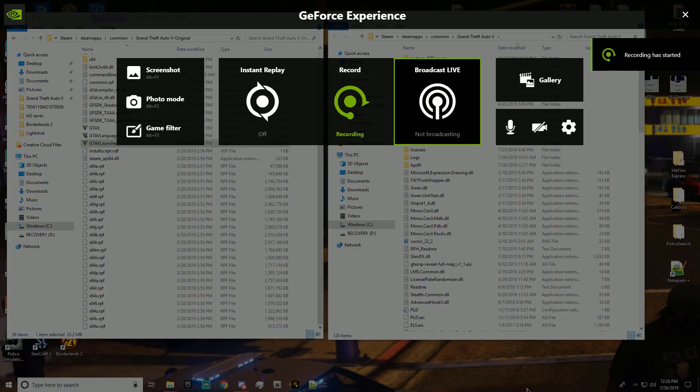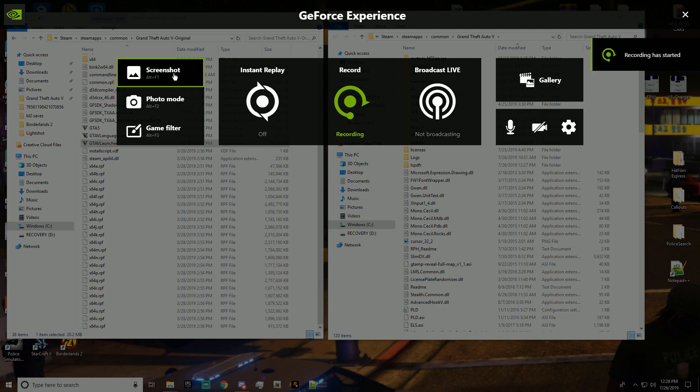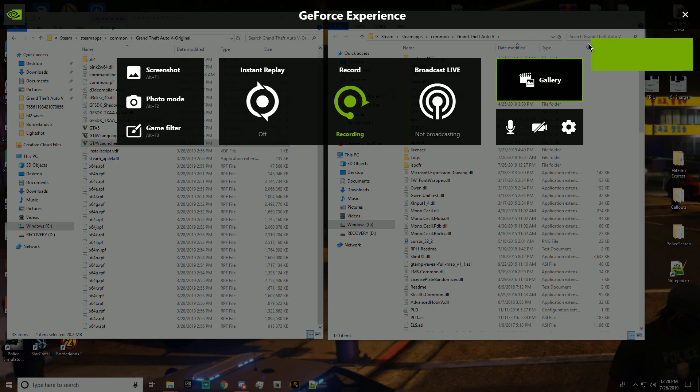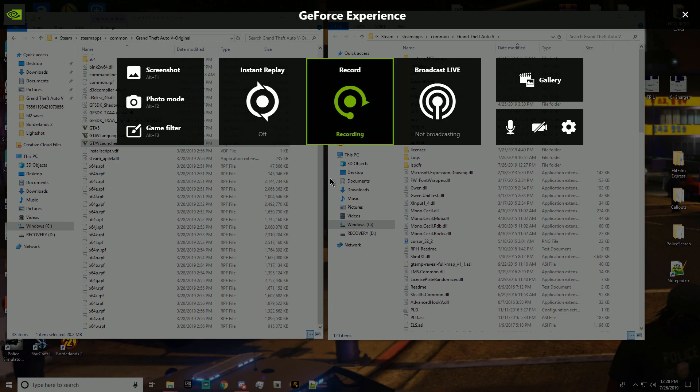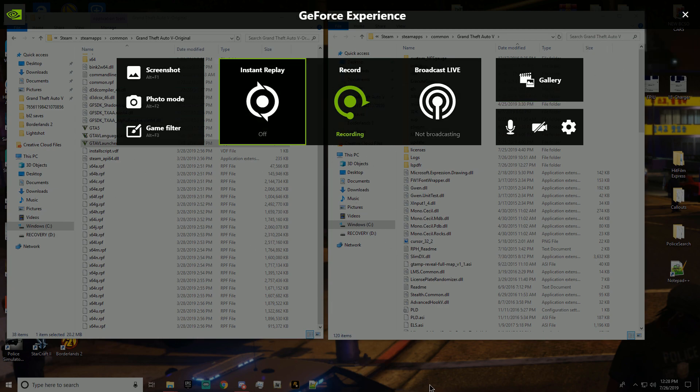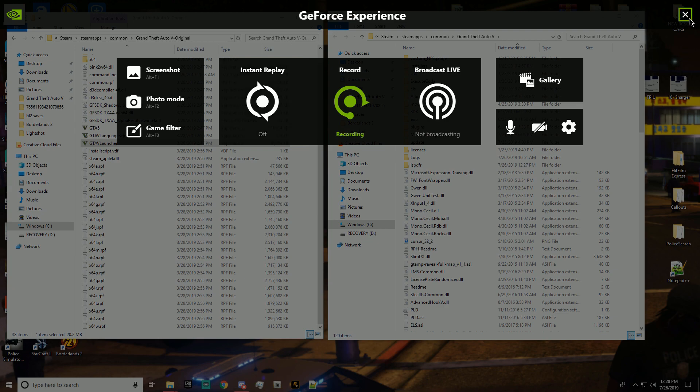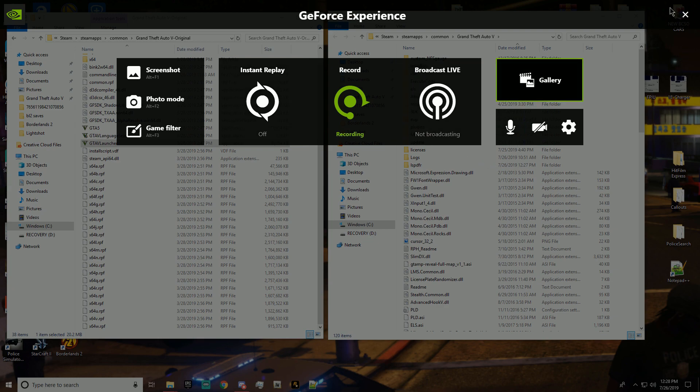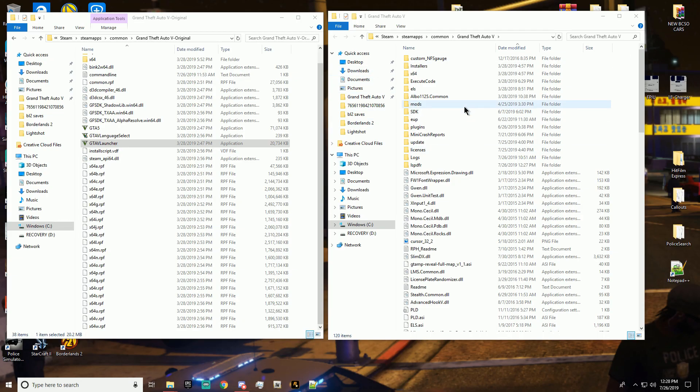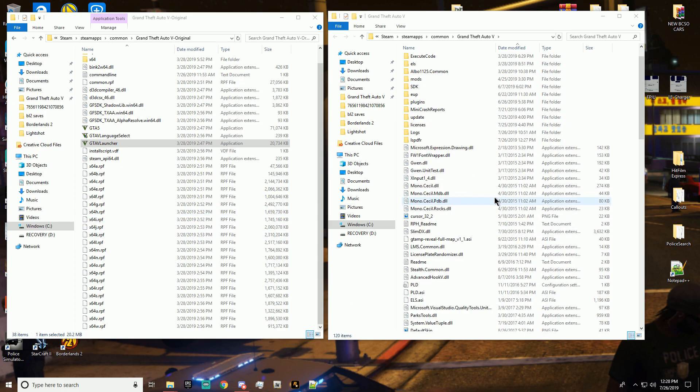All right guys, sorry I'm back again. It quit recording when I went to the desktop, but so I was talking about Rage Plugin Hook and all that and playing GTA 5 after the latest update. So this is what we have.